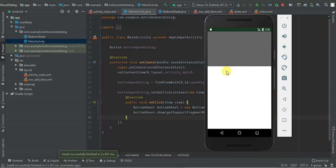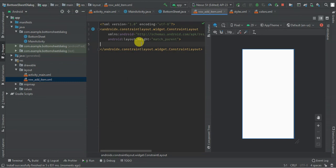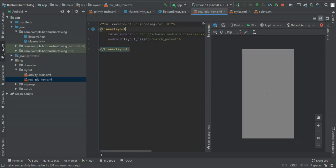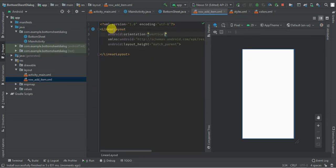So I'm going to change this CoordinatorLayout to a LinearLayout with vertical orientation.